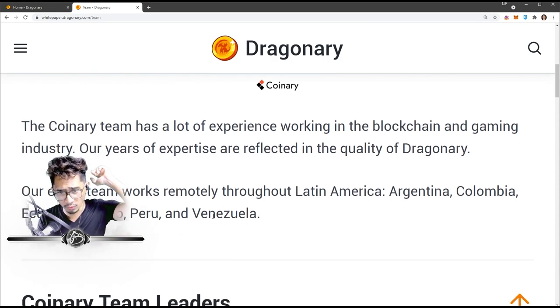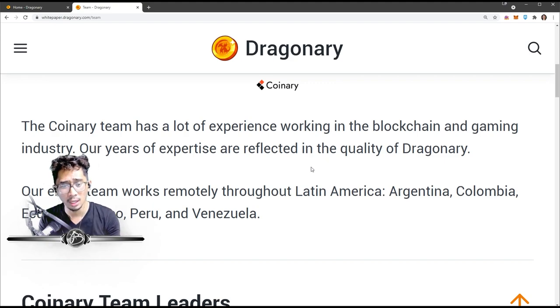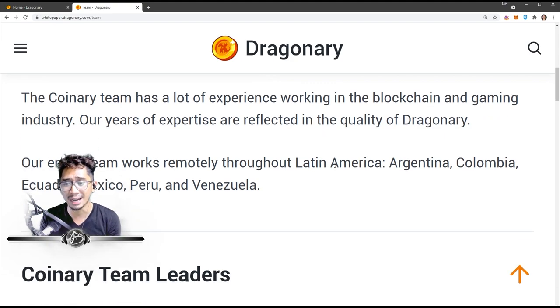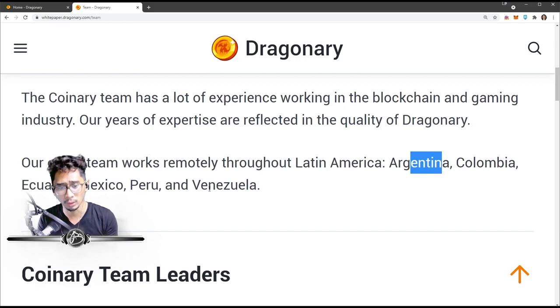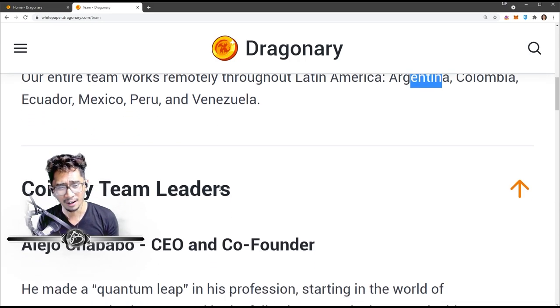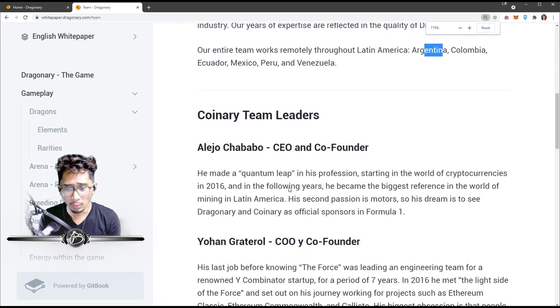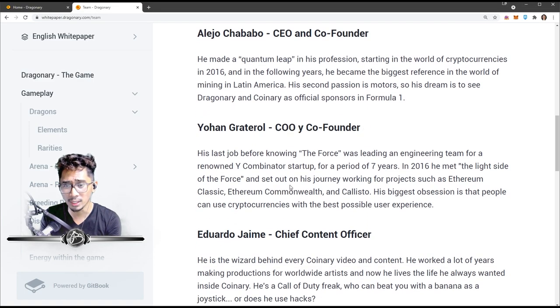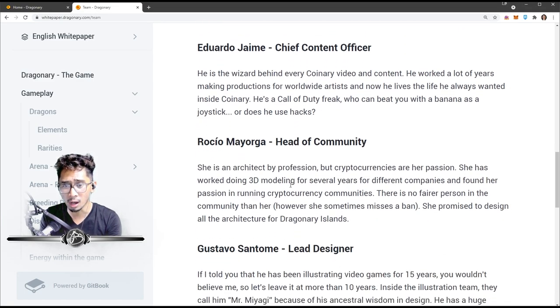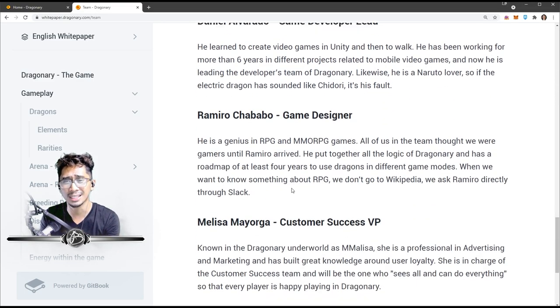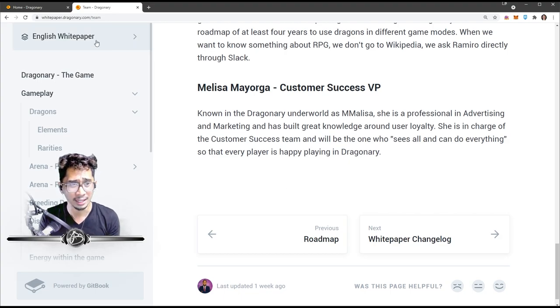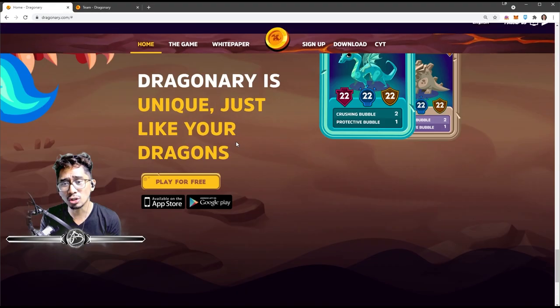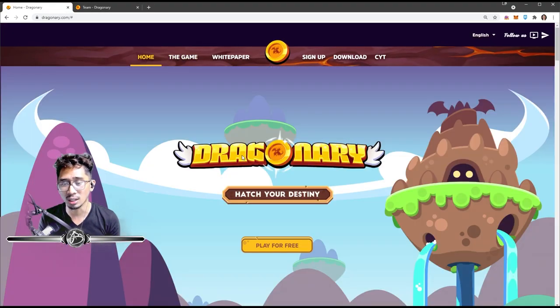The Coinary team has a lot of experience in the blockchain and gaming industry. Their years of expertise are reflected in the quality of Dragonary. Their entire team works remotely through Latin America: Argentina, Colombia, Ecuador, Mexico, Peru, and Venezuela. I will do an in-depth video on this as well on the background of each of these individuals, so stay tuned for that.